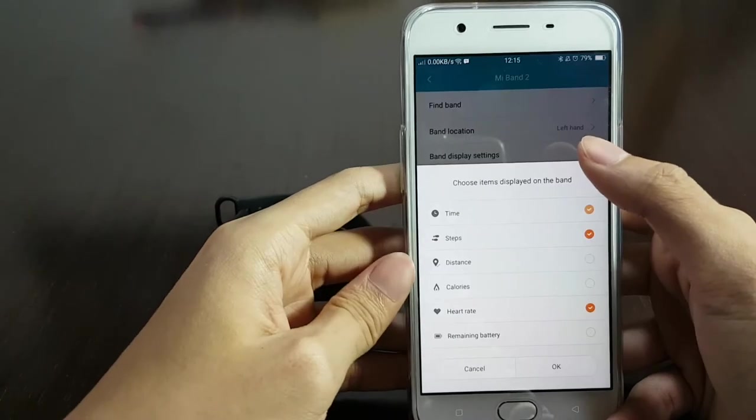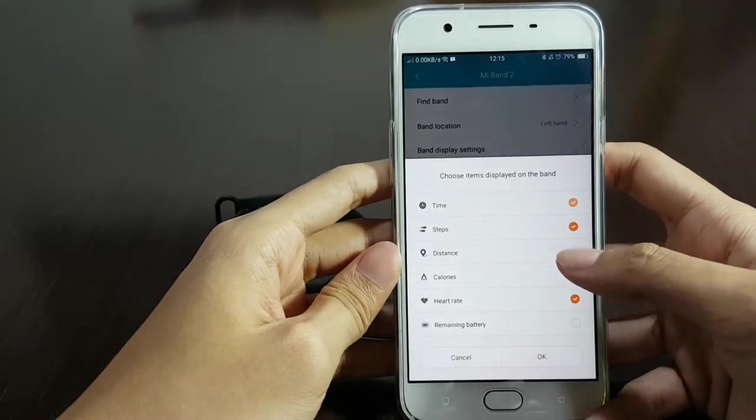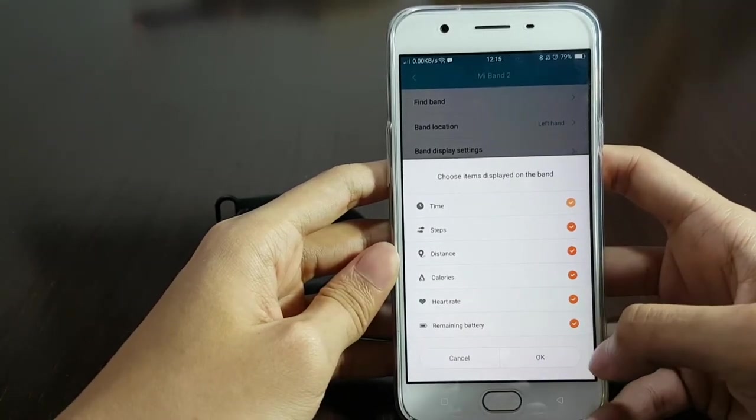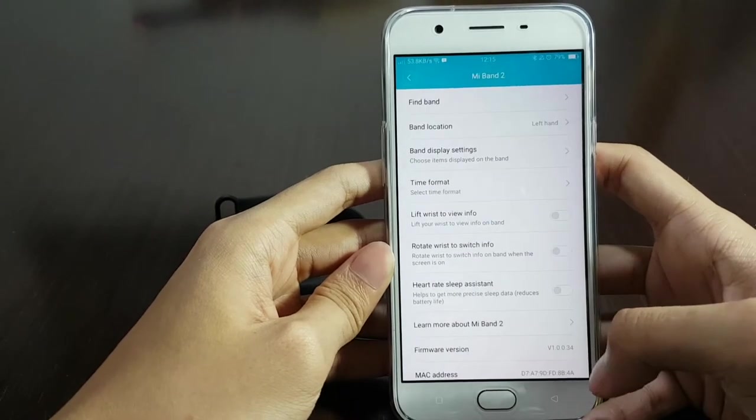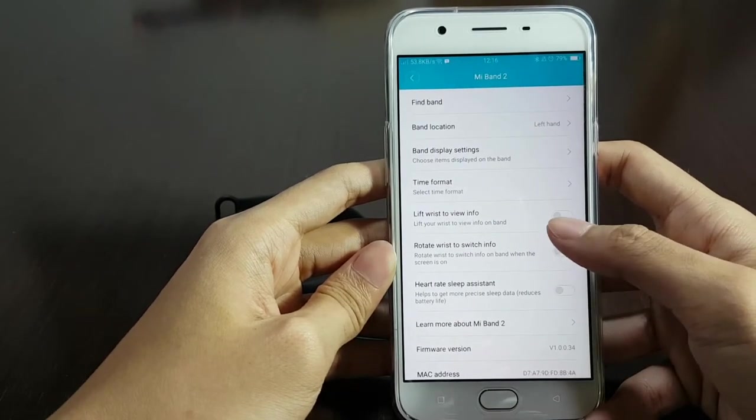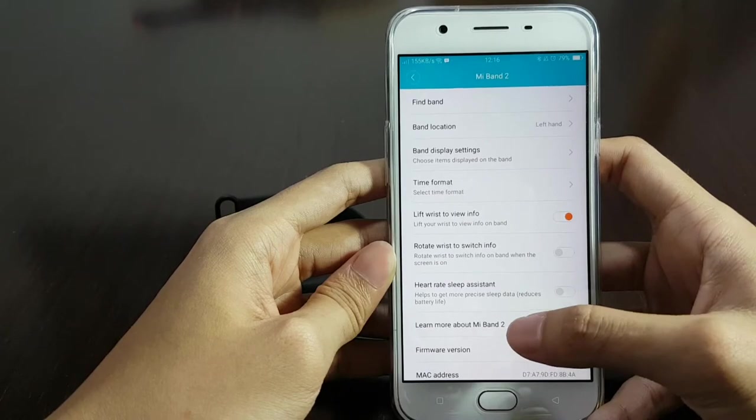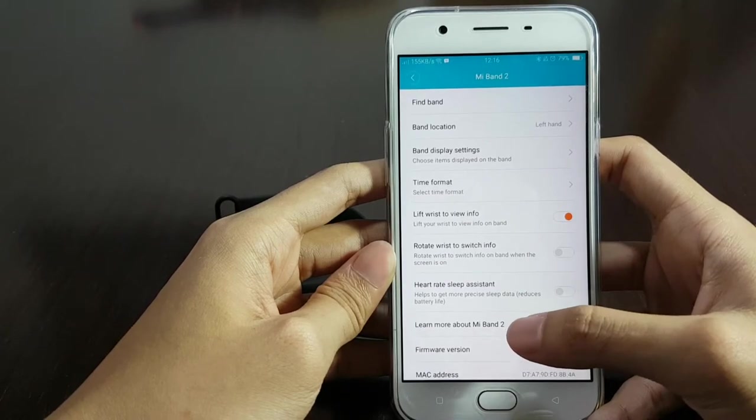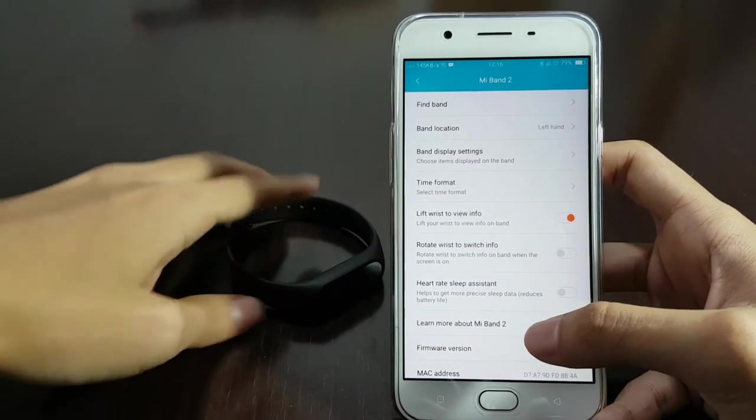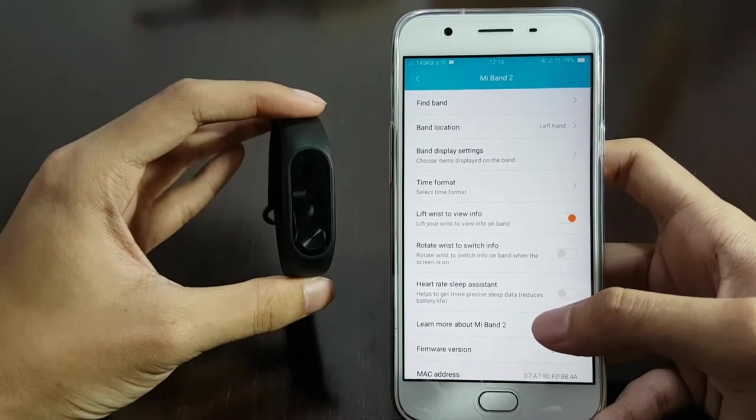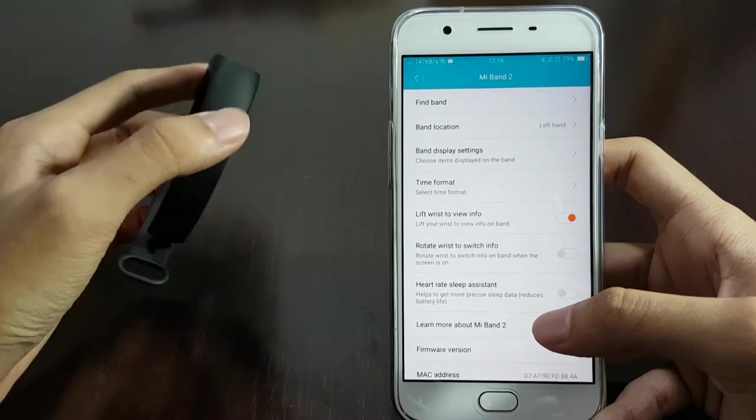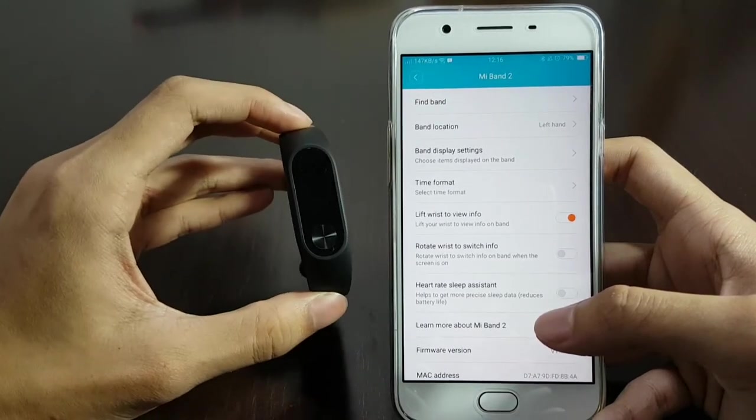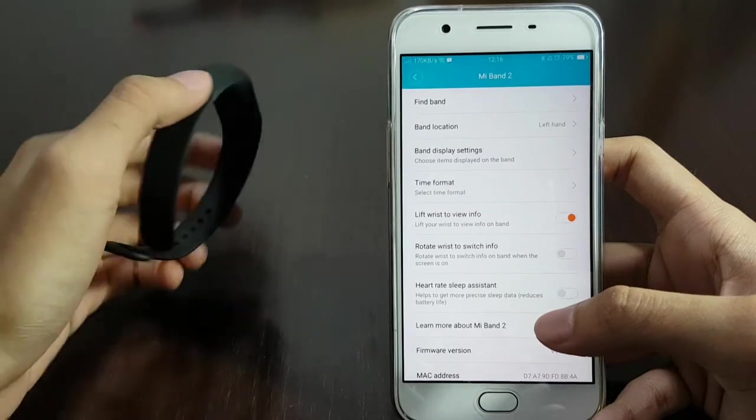And you can select what to be displayed on the screen. You can select all of them if you want to. You can activate the lift to activate feature so that when you lift your wrist the clock turns on, just like that. There we go.